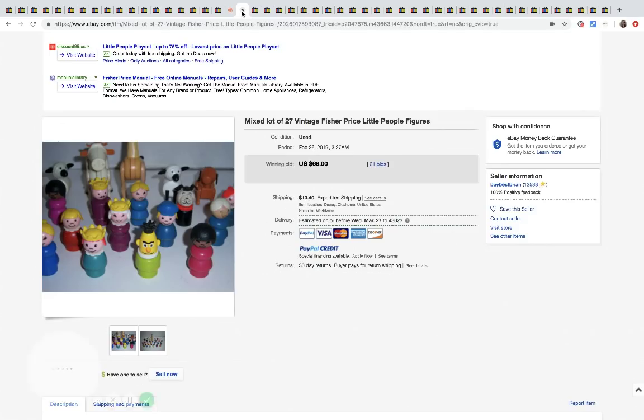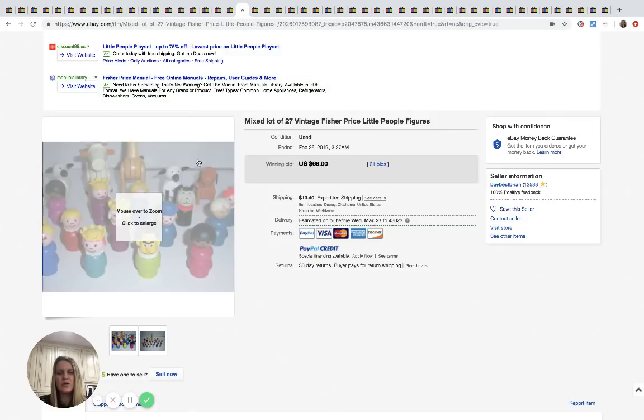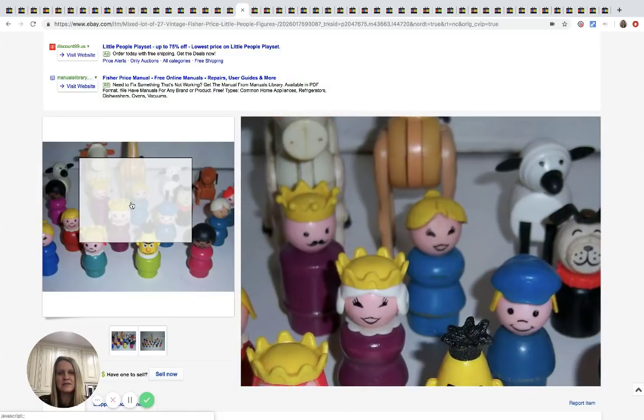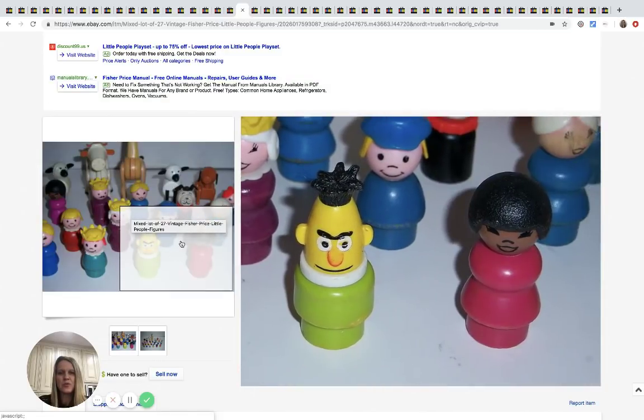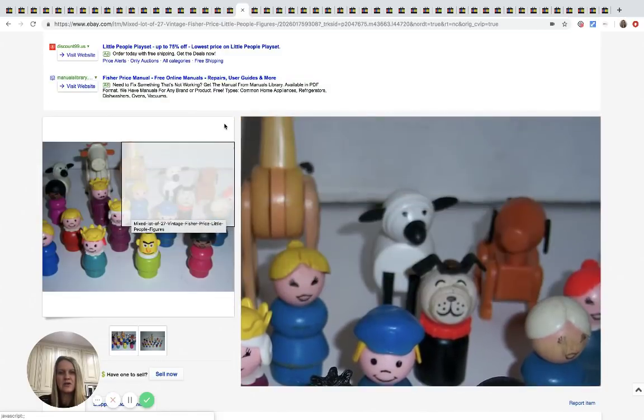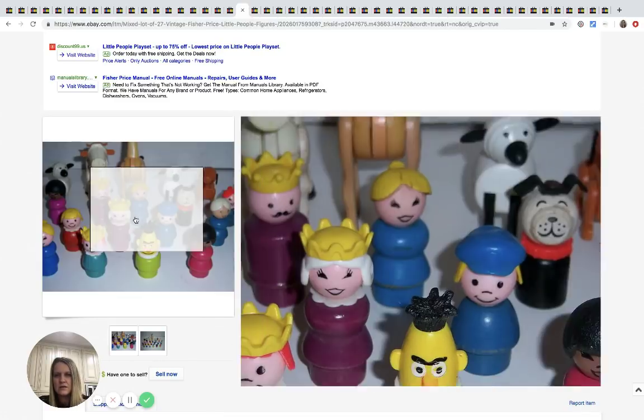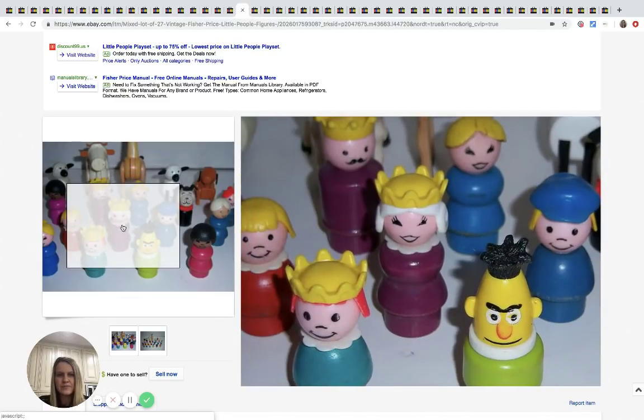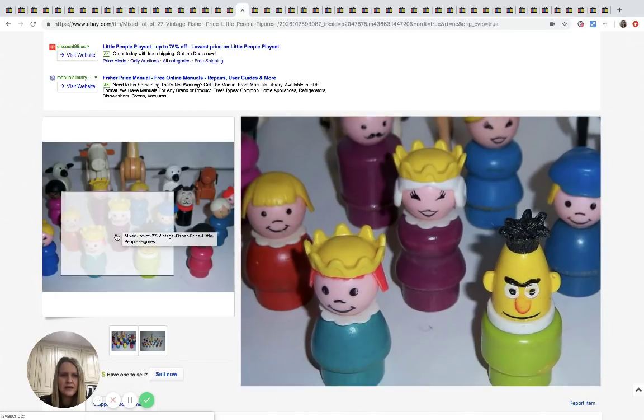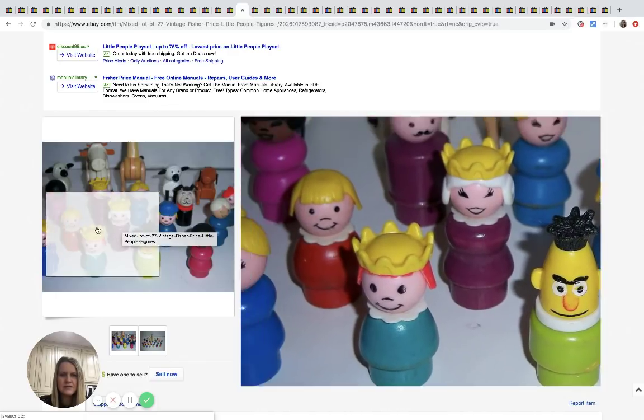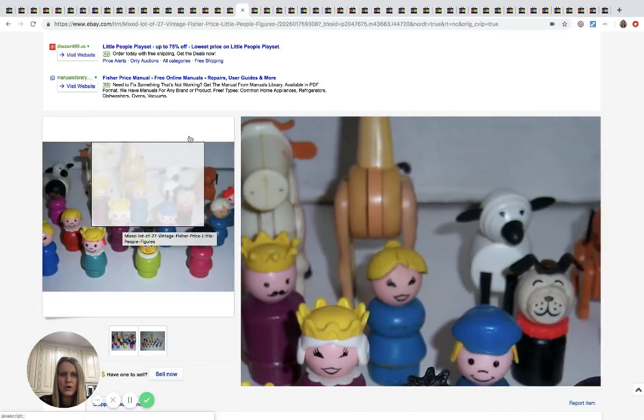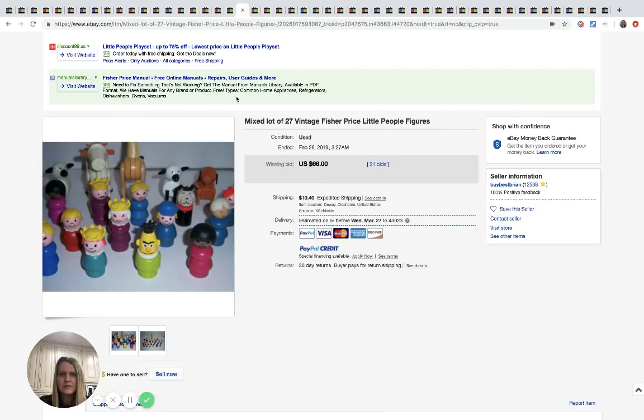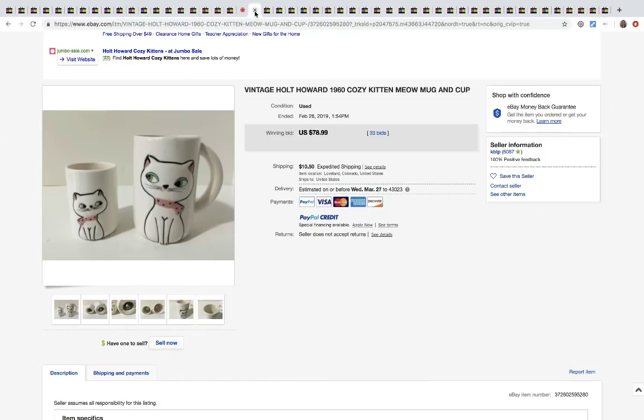All right. So these are vintage 27 piece Fisher Price characters. And a lot of these are, you know, there's some like Queens. It looks like, and it's the Sesame Street, maybe. But these are older, sold for $66, 21 bids plus shipping.